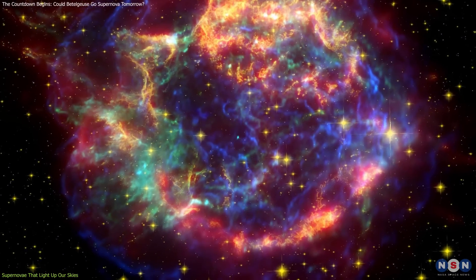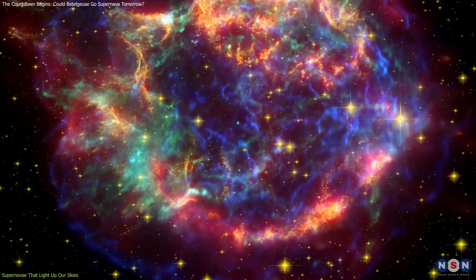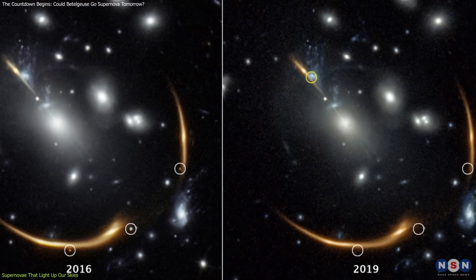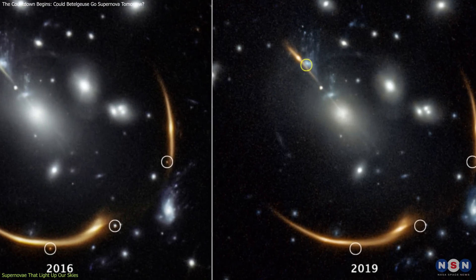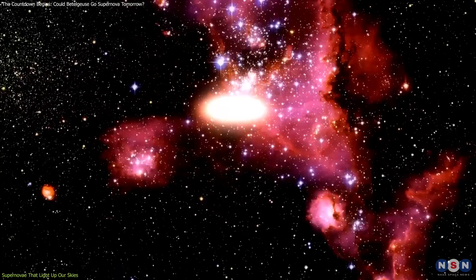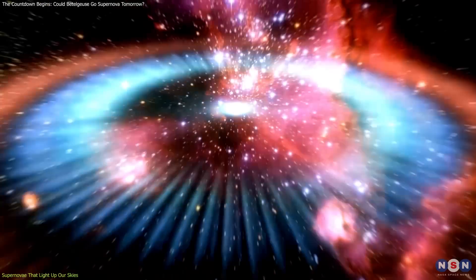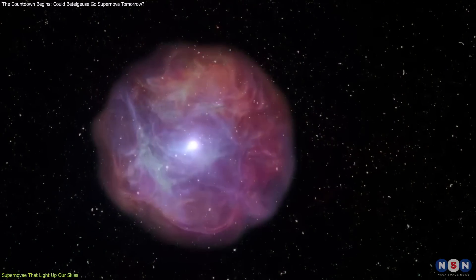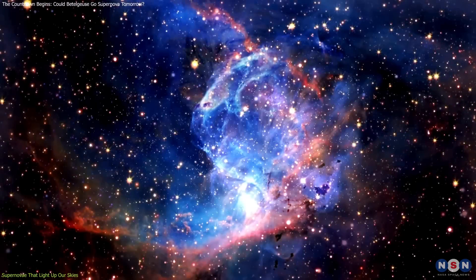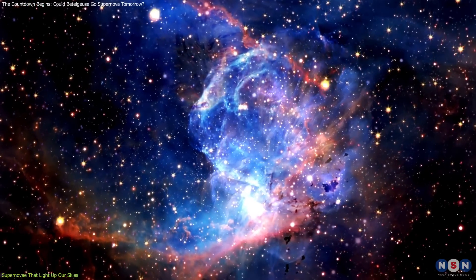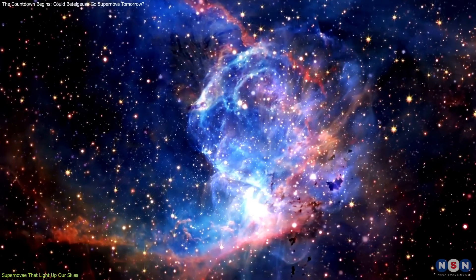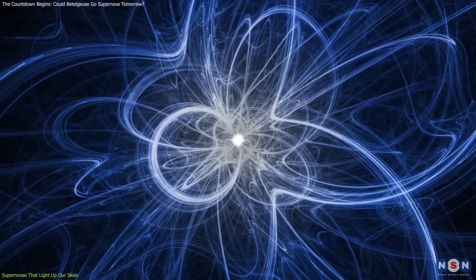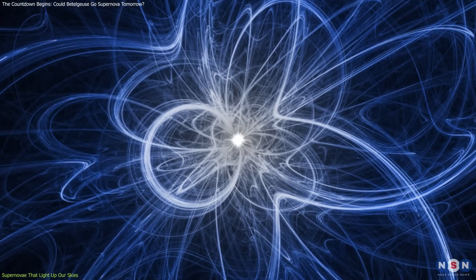Exploring supernovae like Cassiopeia A and anticipating events like Supernova Requiem reveals the recurring nature of these cosmic explosions, and the same goes for exploring varied stellar explosions. Building on this knowledge arises one of the thrilling aspects of supernova research, which is the detection of neutrinos.